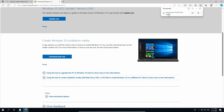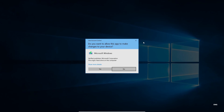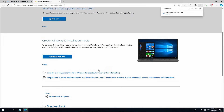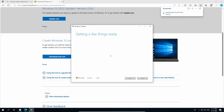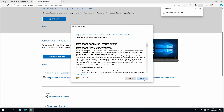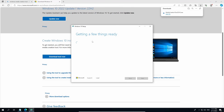Open the file — the Media Creation Tool. Click Yes to accept the program running. This will take some time so please be very patient for the 'Getting a few things ready' step. Click Accept on the agreement, then wait again — this will take some time.